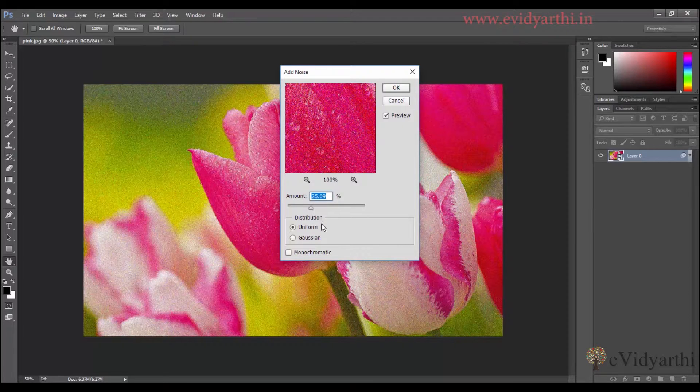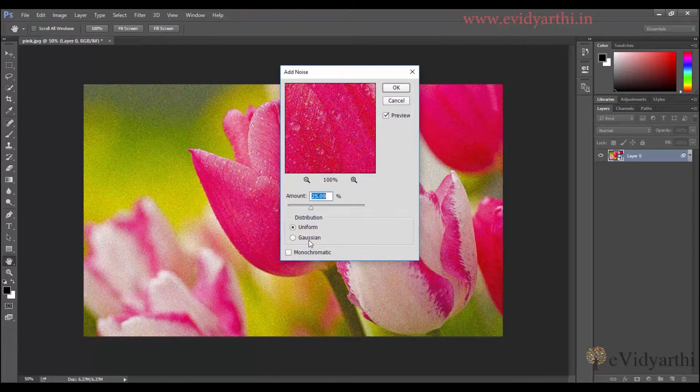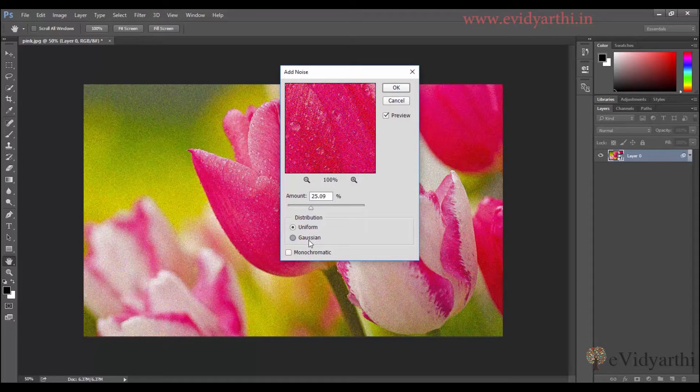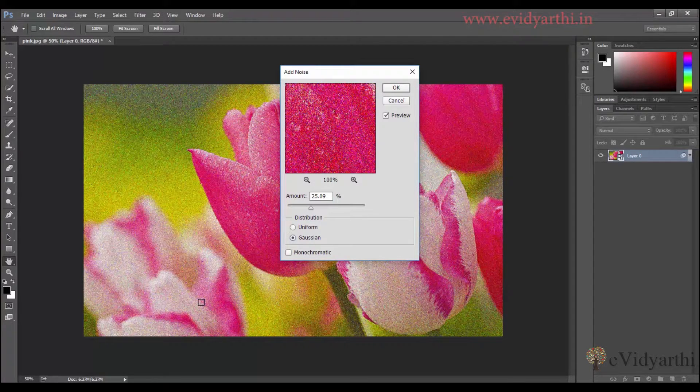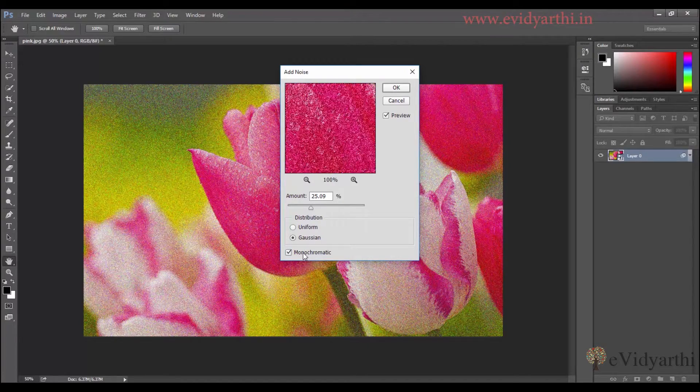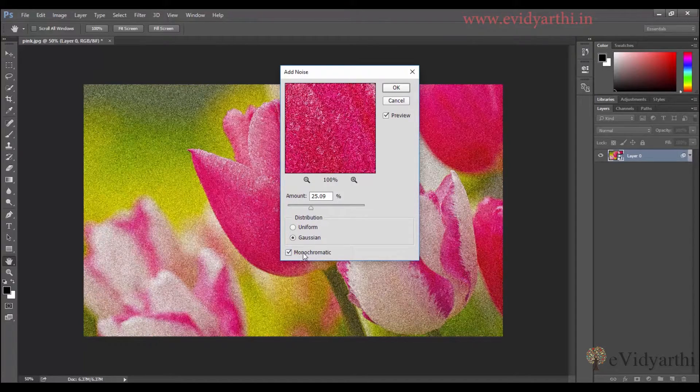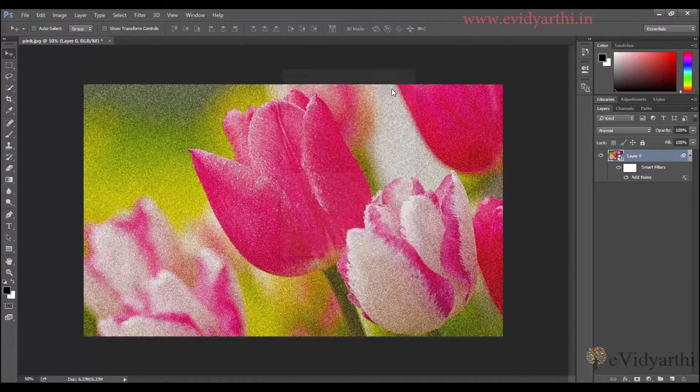I'll increase this to up to 25% maybe. And then here, in distribution, I'll choose the Gaussian one because it gives more natural effect. So I'll choose this. You can see the preview. Then I'll click on monochromatic. This will have a little gray scale effect. So I'll press OK.